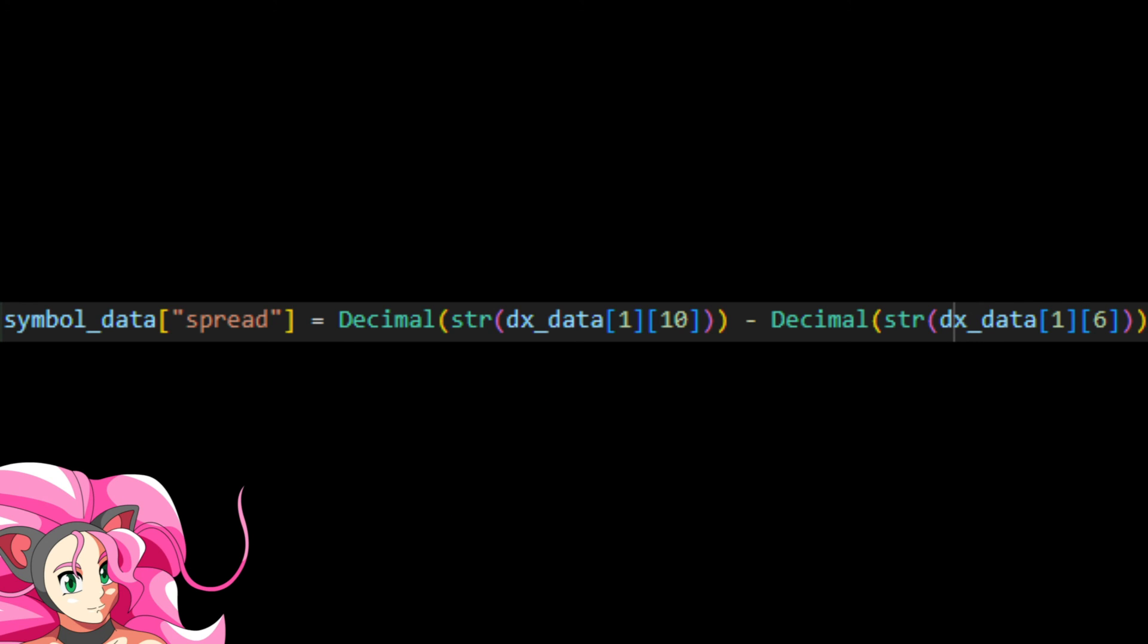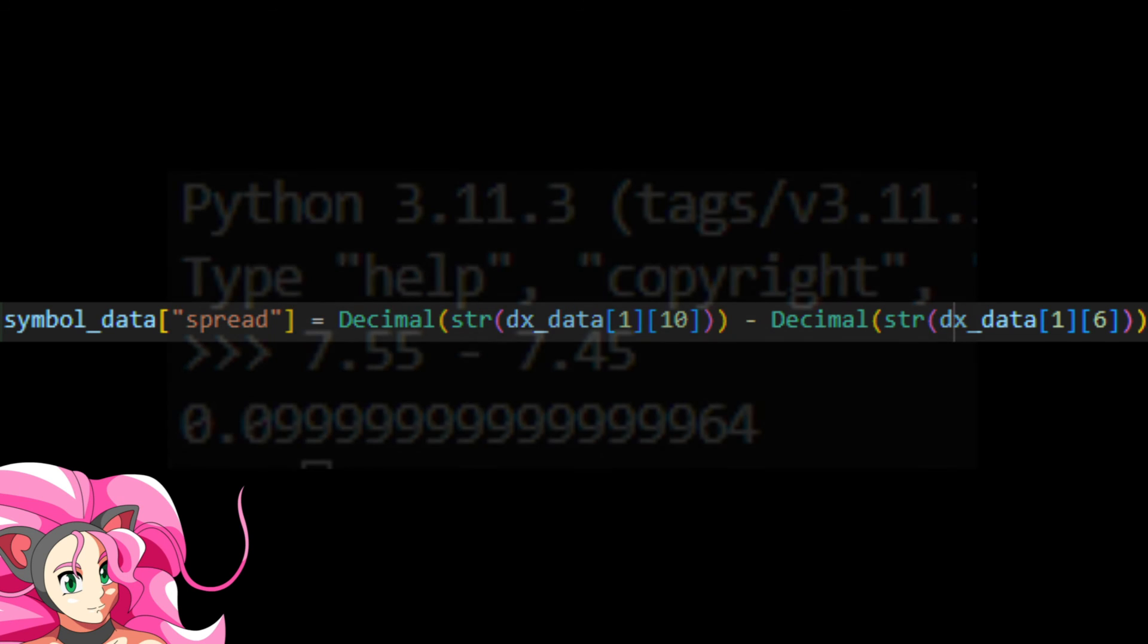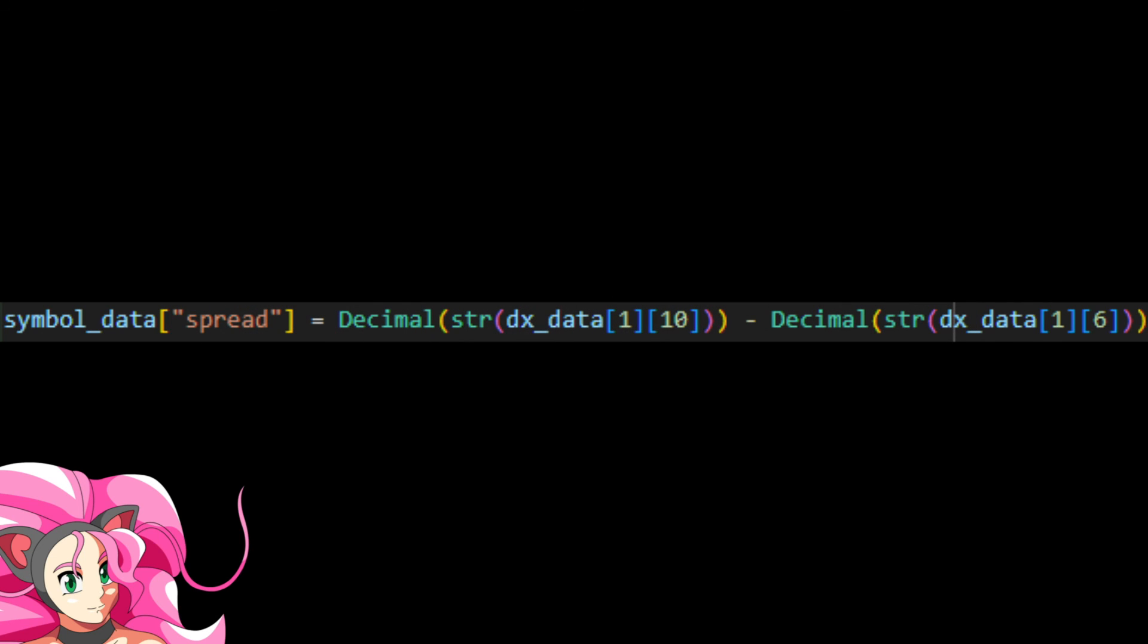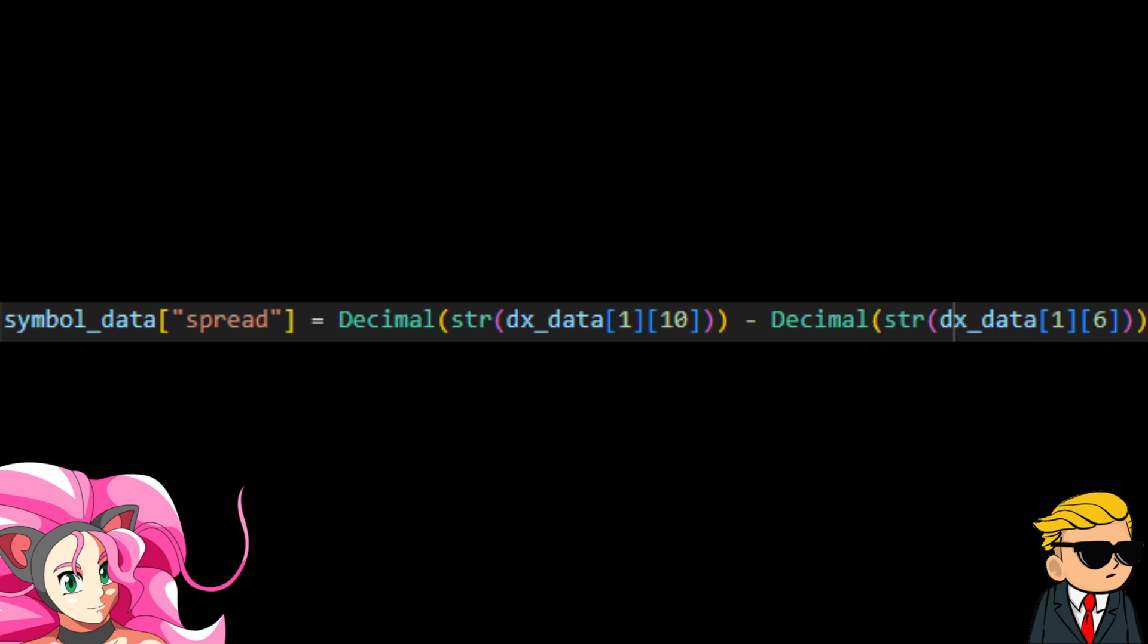Now, why is any of this data important to us? Because now we can calculate the bid-ask spread. As an options trader, the bid-ask spread is often used as a sign of liquidity, so a tighter spread means easier fills. All we have to do is subtract the bid from the ask, and we get our spread. Also, I'm wrapping the data here as a string in the decimal library because of Python's weird rounding errors that can crop up. In this case, I was subtracting 745 from 755 and getting 0.0999 repeating. This code just works around that and fixes those annoying rounding errors. This isn't accurate if you're looking for accuracy beyond four or five decimal places, but for our purposes, this accuracy is good enough. We're not rocket scientists. We're degenerate traders.